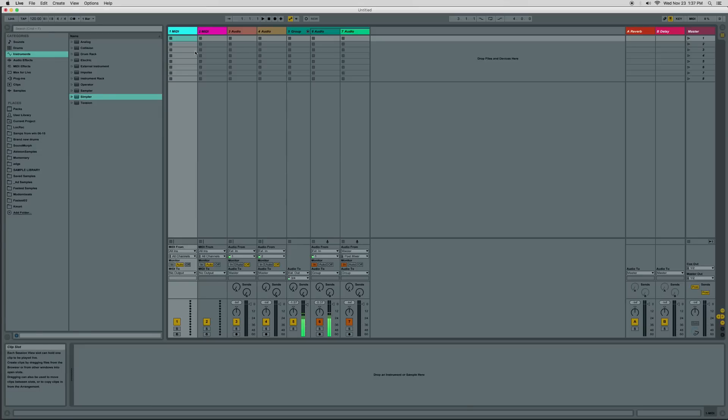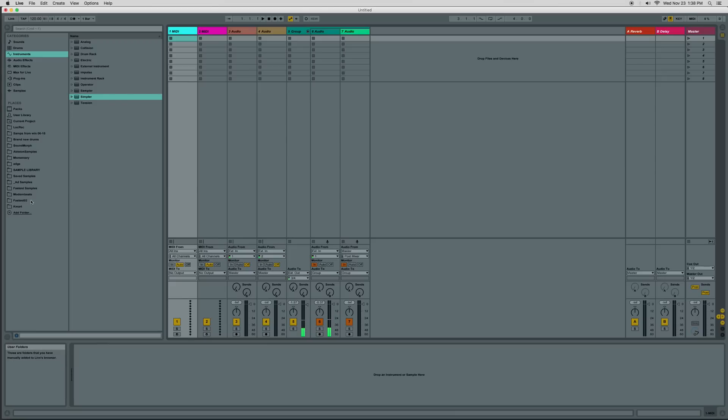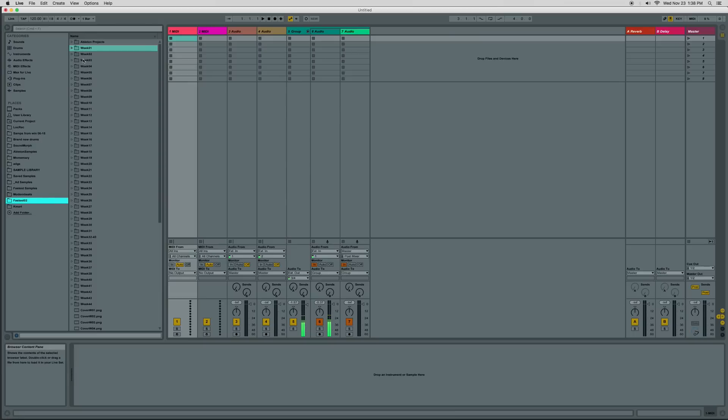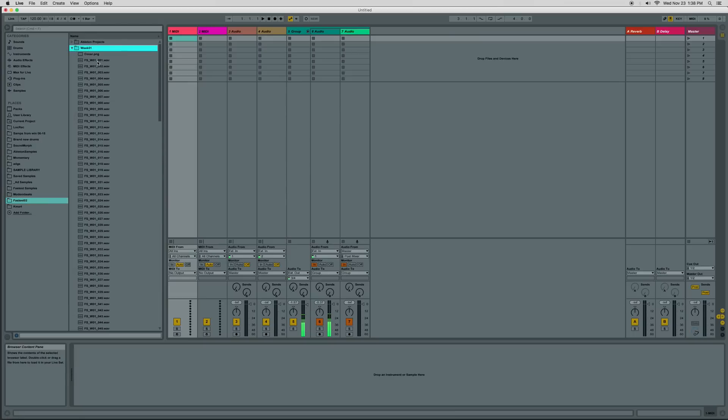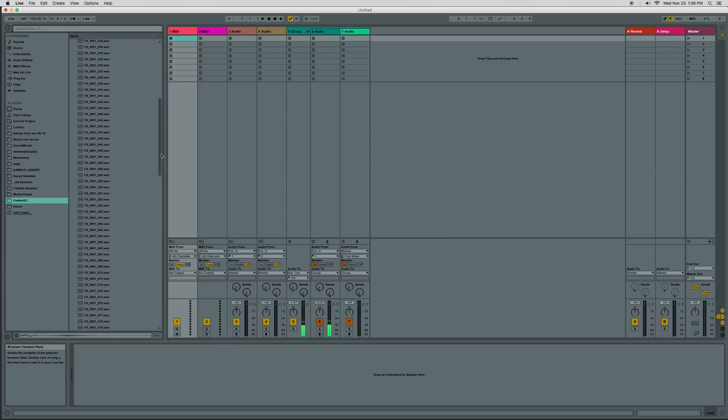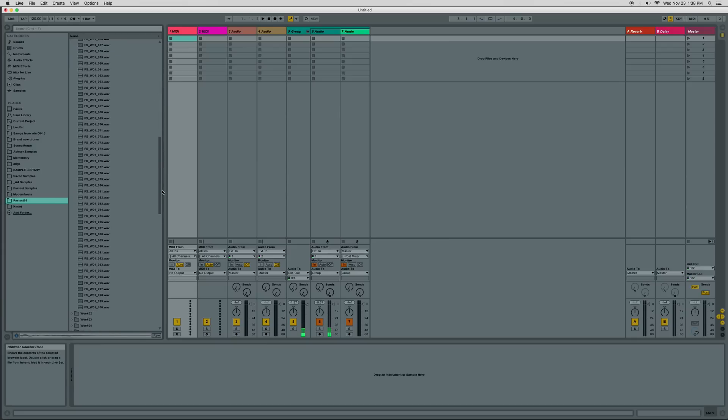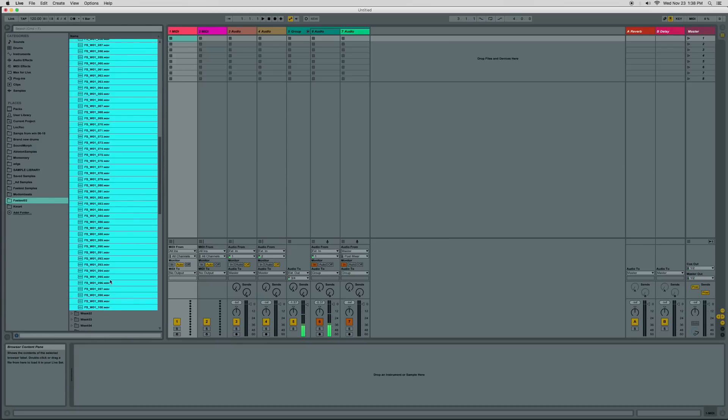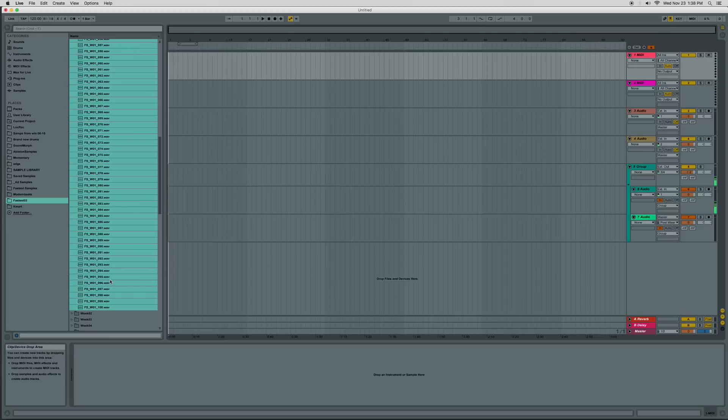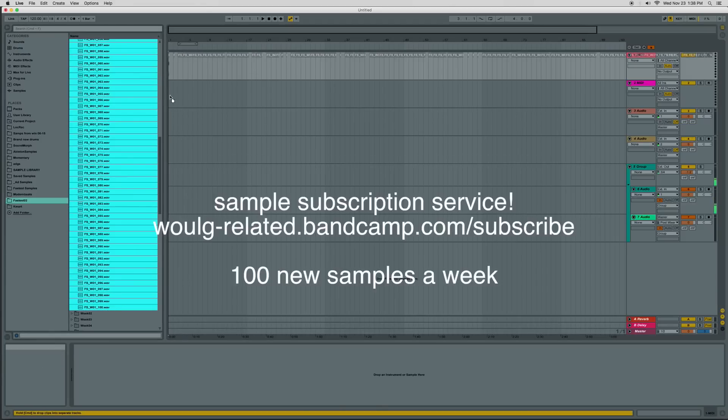I just wanted to show you a quick trick today with sort of like a granular type synthesis with the Simpler. I'm going to show you with some of the samples from the first week sample pack from my sample subscription service on woogrelated.bandcamp.com.